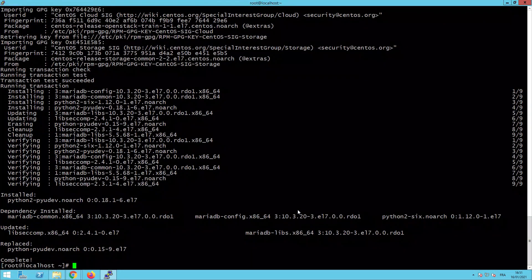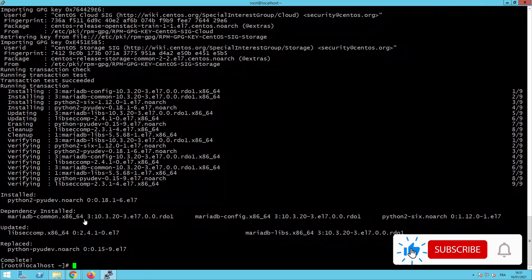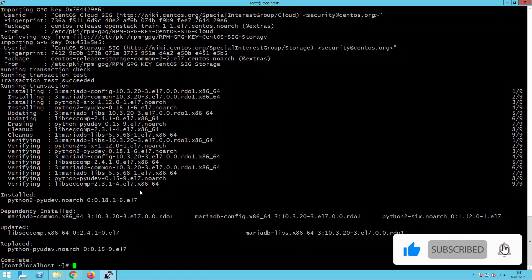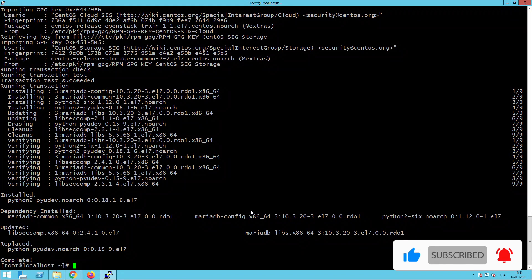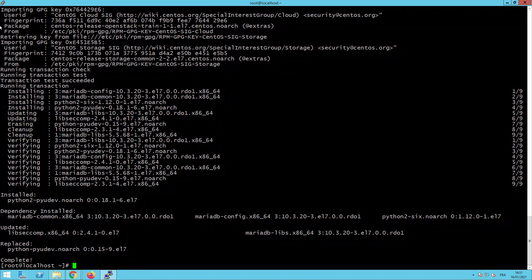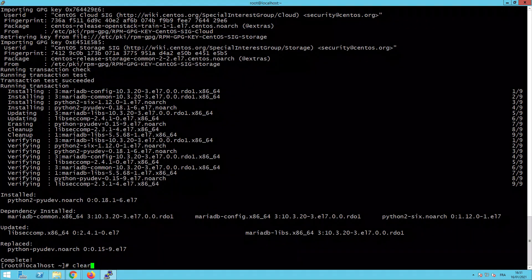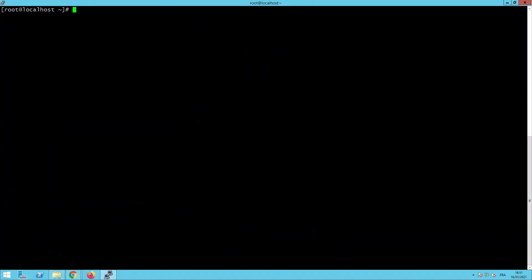Fine. Now we have downloaded all the packages needed for the installation of our OpenStack. As you can see, the package is installed and the CentOS is updated. And now we will install our OpenStack.